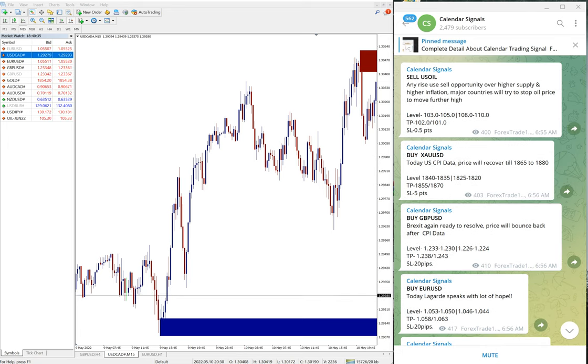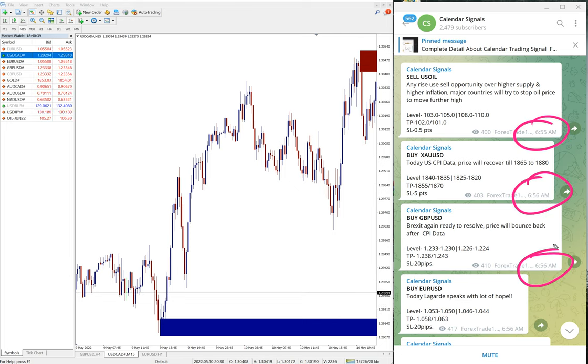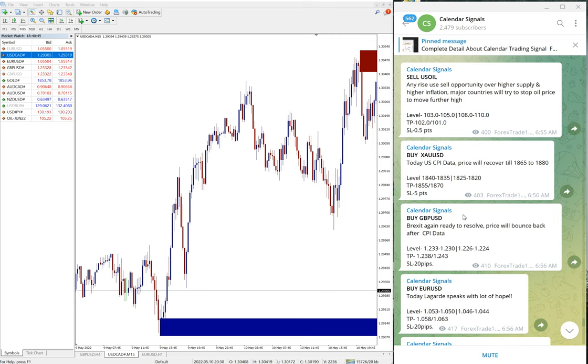All these signals were posted at 6:55-6:56 AM, as per GMT timeline.